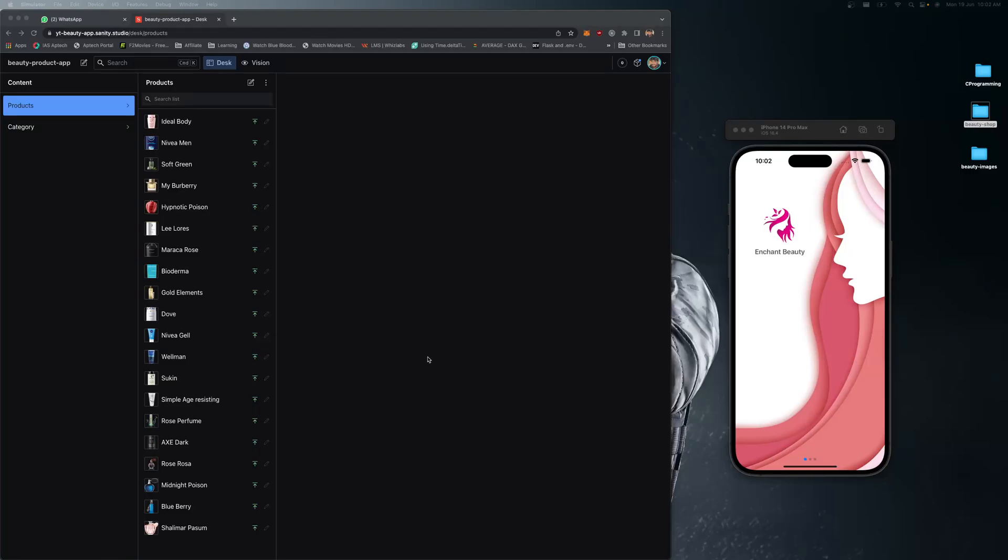Welcome back! Today I'm going to show you the beauty product app which we'll be learning in the upcoming tutorials. This is a brief introduction of what we're going to build in this course - a hybrid application.